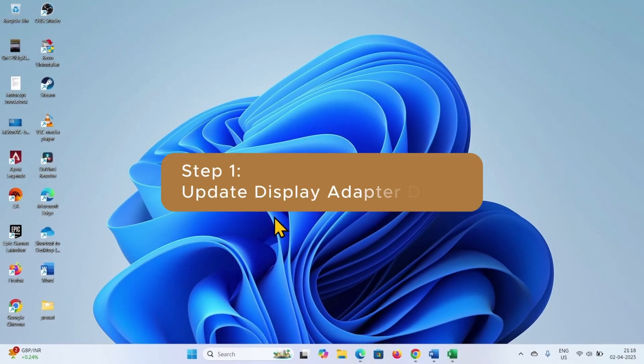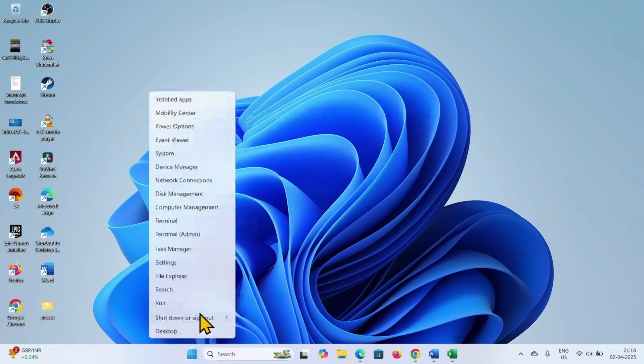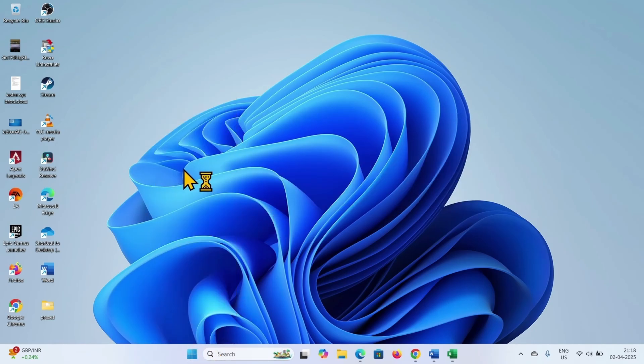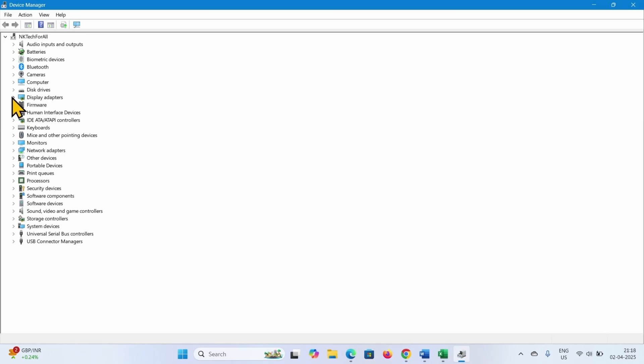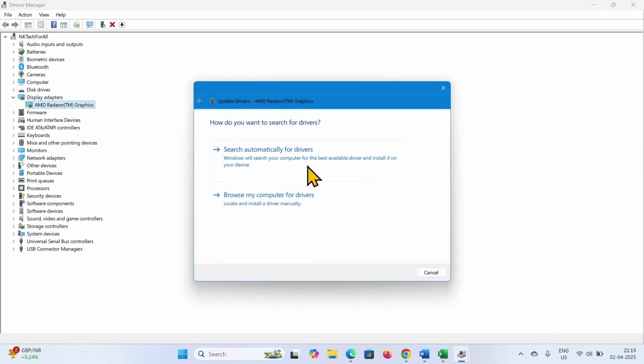The first step is update display adapter driver. Right click on start, select device manager, click on this arrow to expand display adapters, right click on the device, select update driver, click on search automatically for drivers.